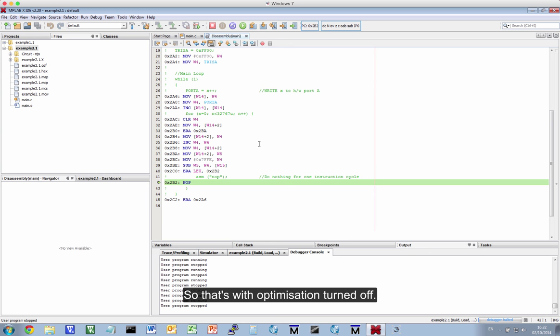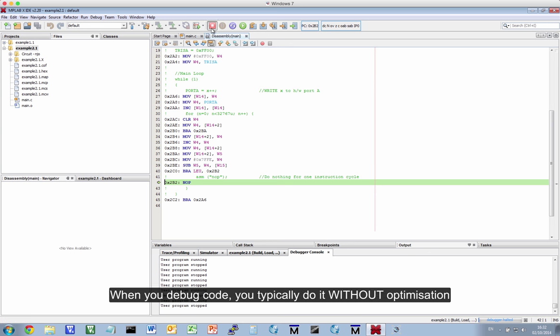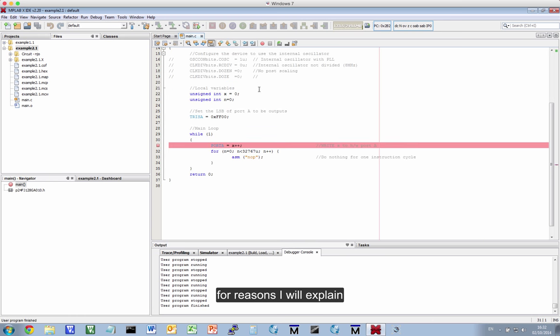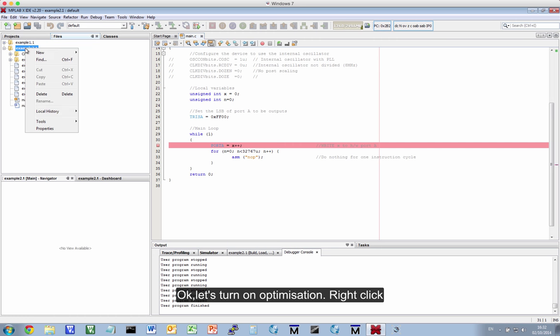Okay. So that's with optimization turned off, and that's the code you get. And when you debug code, you typically do it without optimization turned on, for reasons I'll explain.